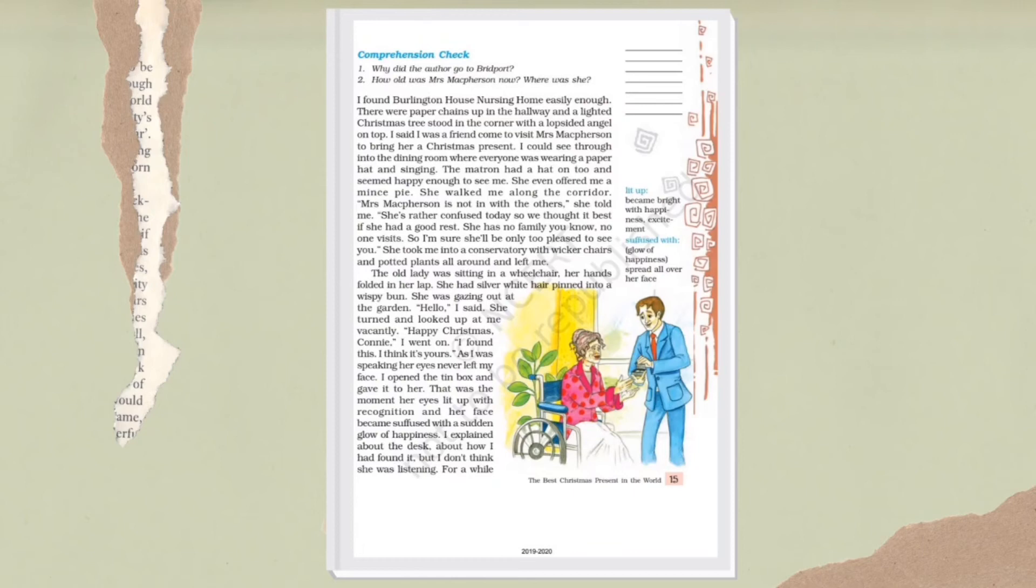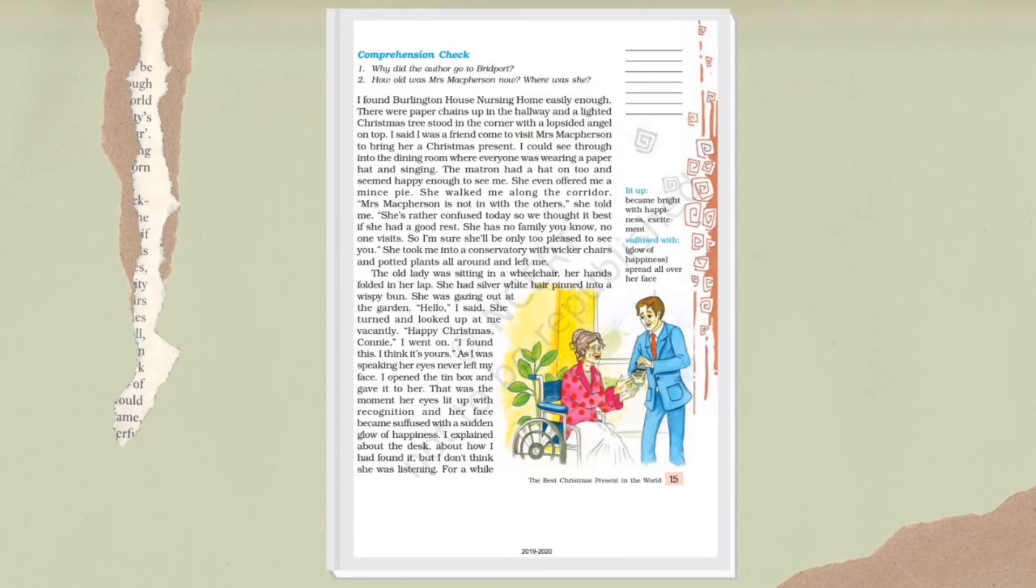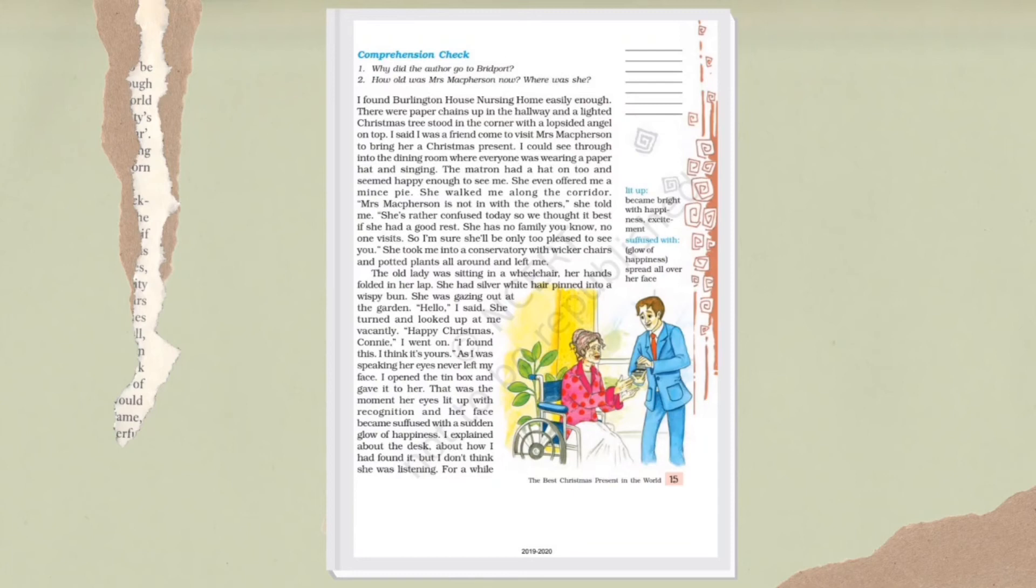The narrator says that Connie turns her head and looks at him. So the narrator wishes Merry Christmas to her. While he was talking to her, the narrator opens that tin box and gives her that letter of Jim. And it looked like her face glowed with happiness.